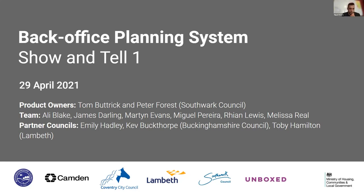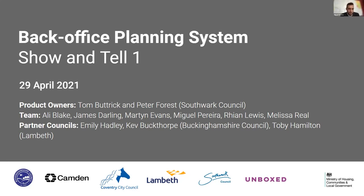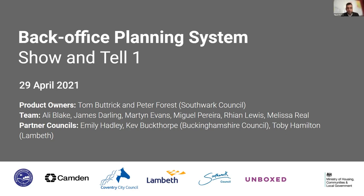Okay, so morning. My name is Miguel, I'm Delivery Manager for the BOPS Backend Office Planning Systems and I'm welcoming you to the first show and tell of this sprint. This is being a recorded session so you all know, so if you don't wish to appear on camera just please switch your cameras off and with that I'll pass you over to our excellent team and product owner Tom Buttrick.